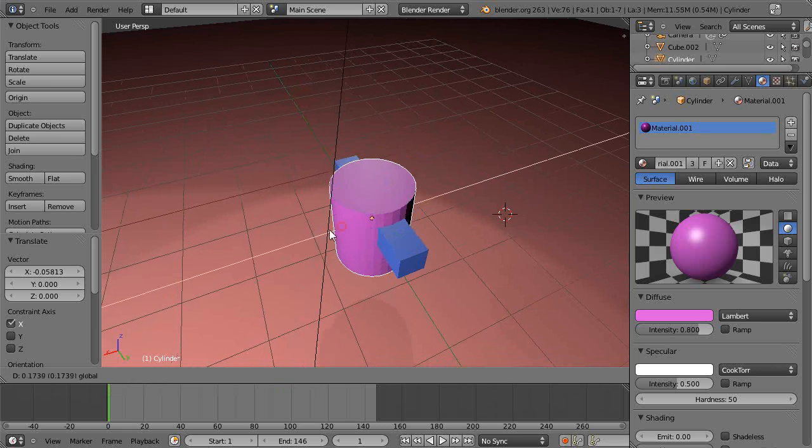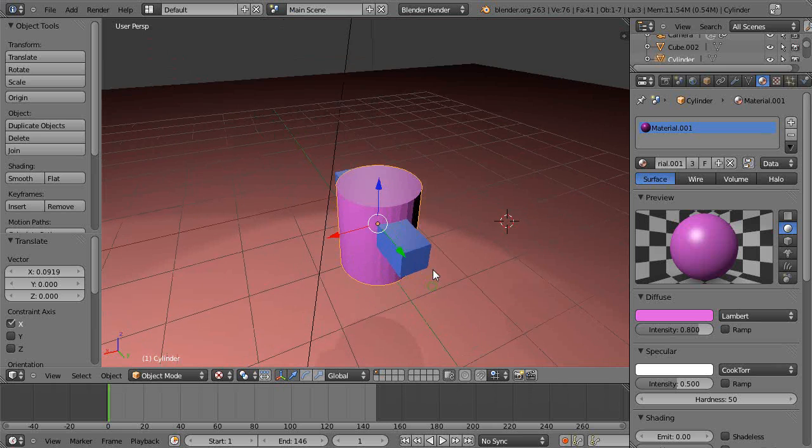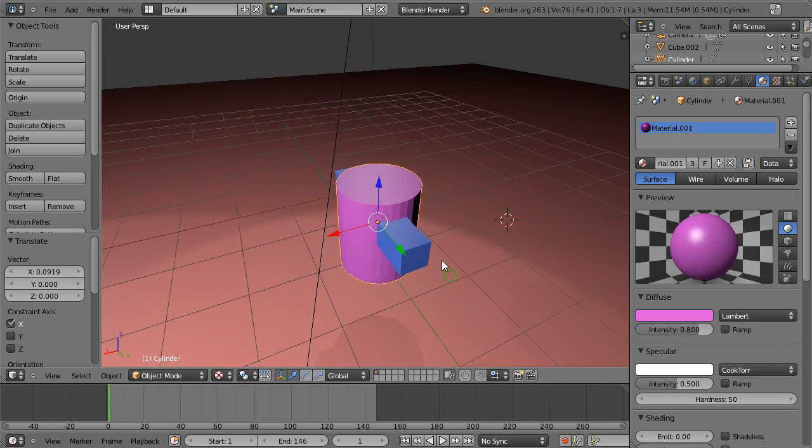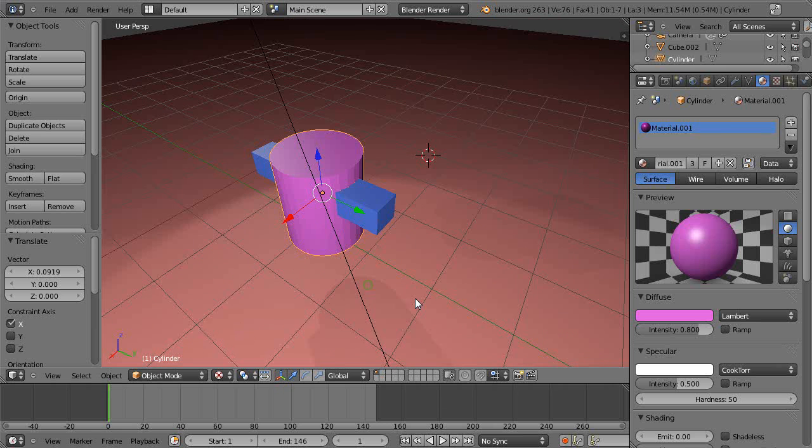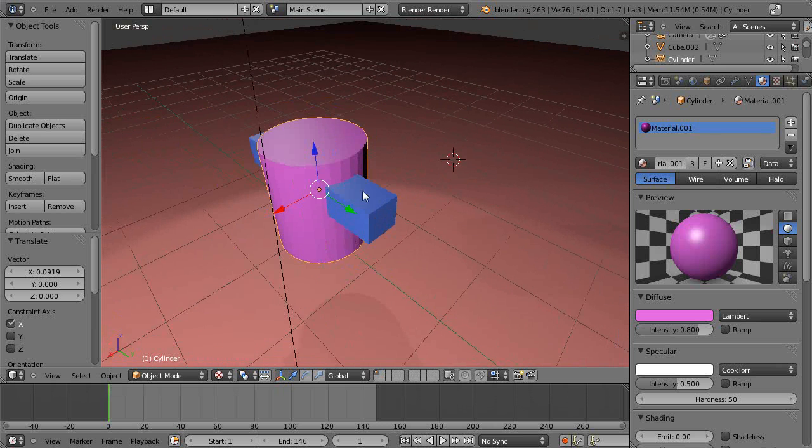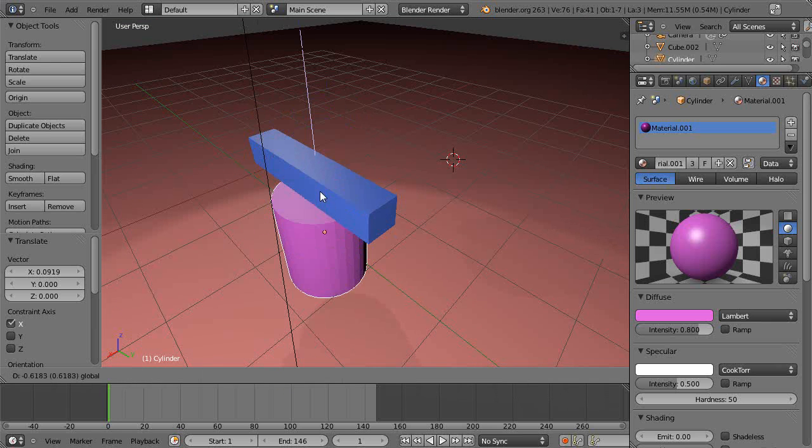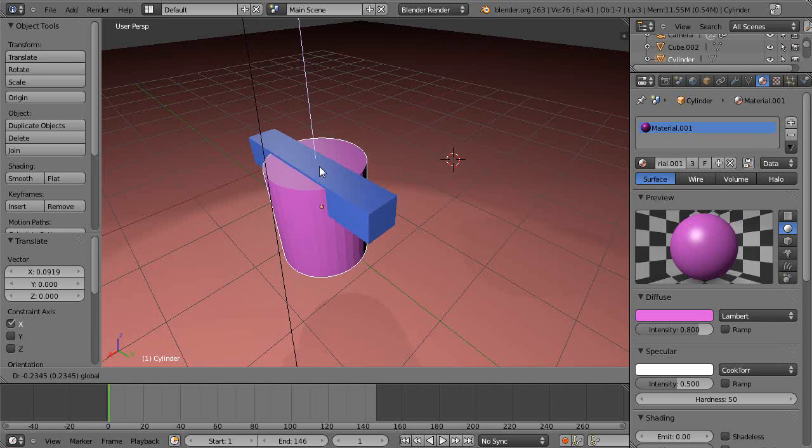What you can do with these modifiers is before you actually apply them, you can adjust them in real time so you can see the results of your work. Maybe we'll move it down like this, it probably gives you a better idea.